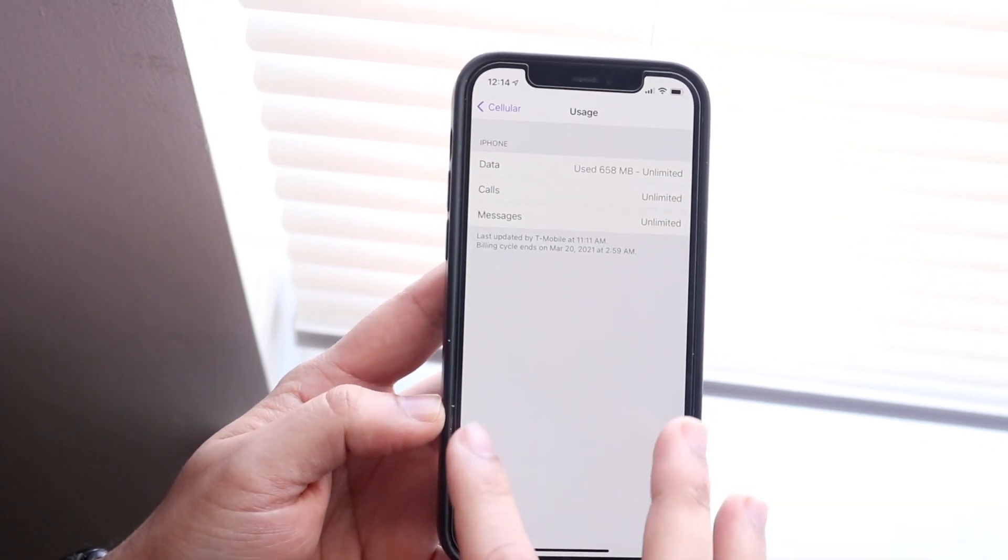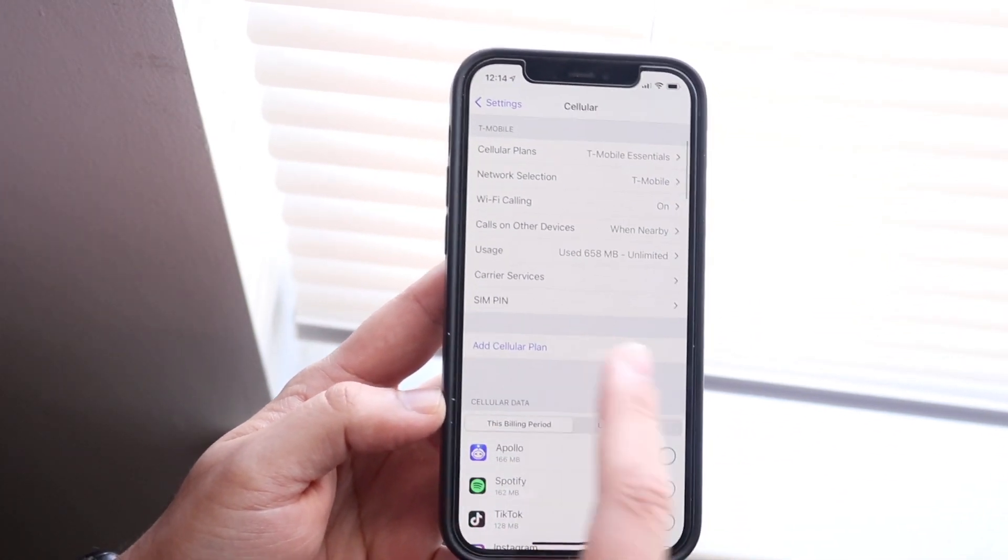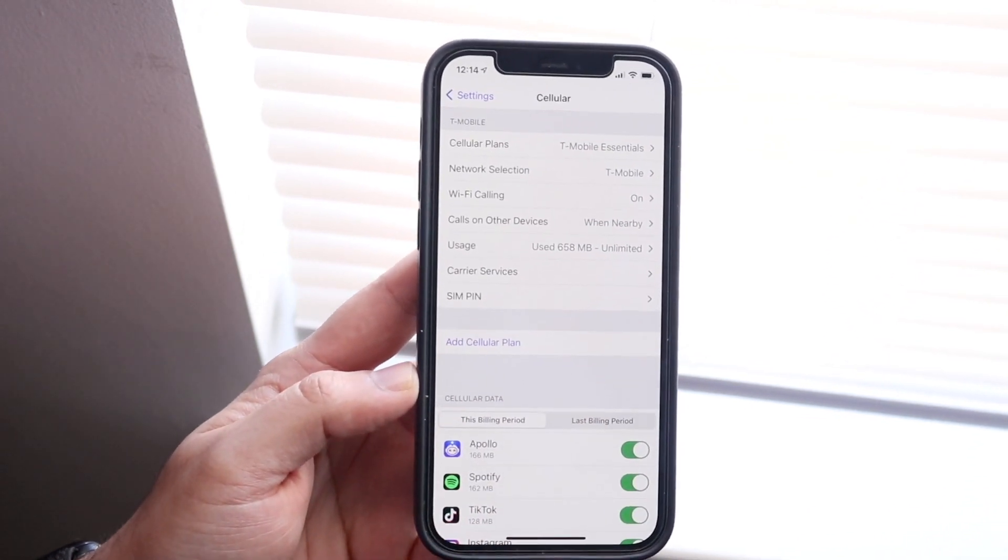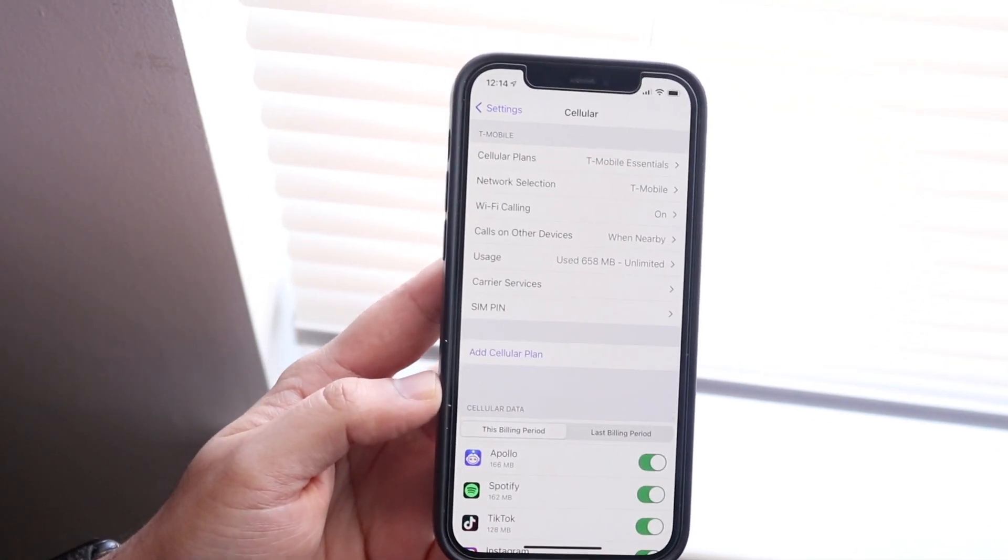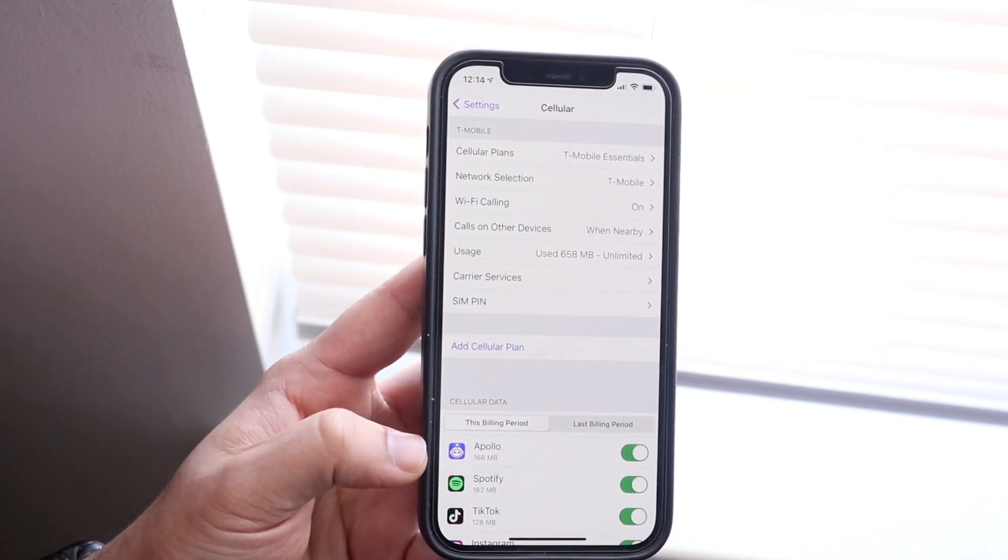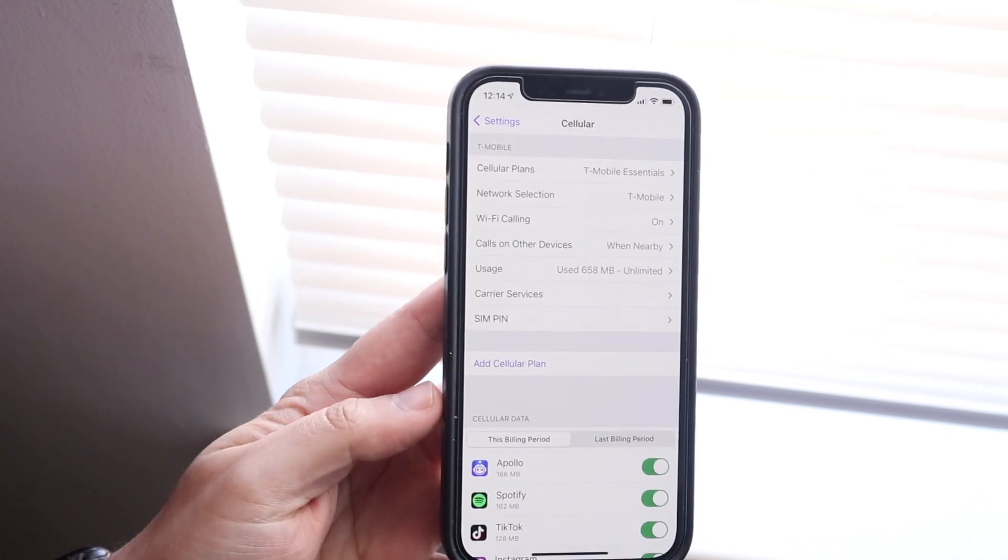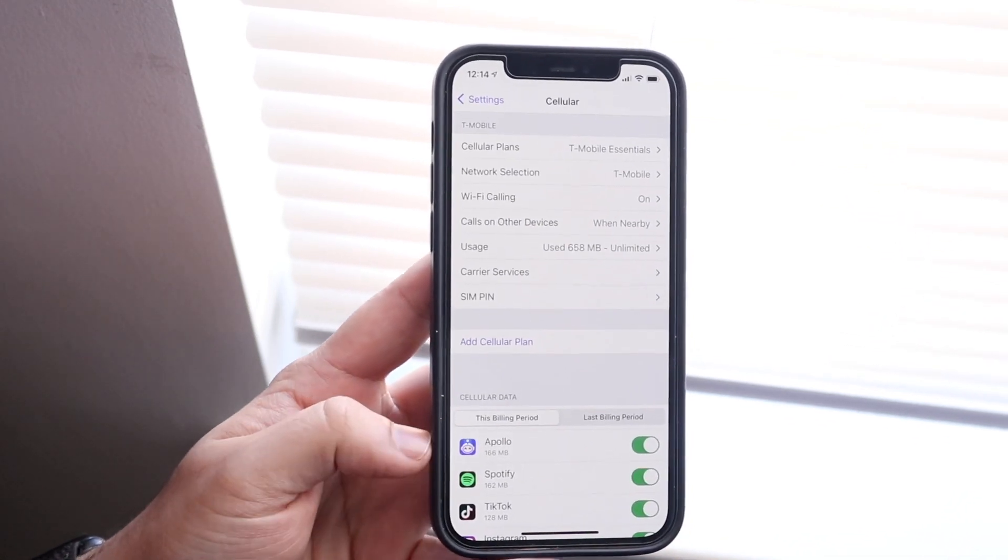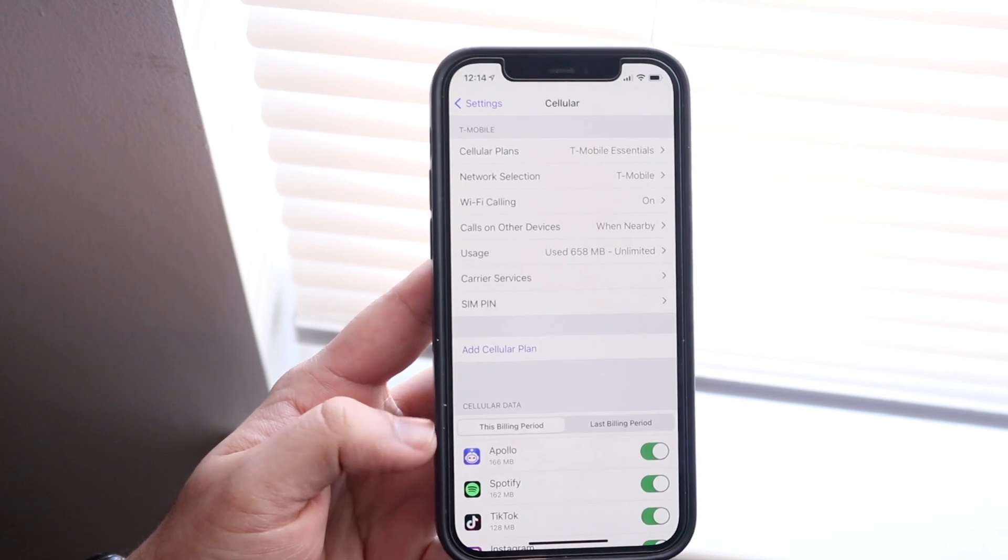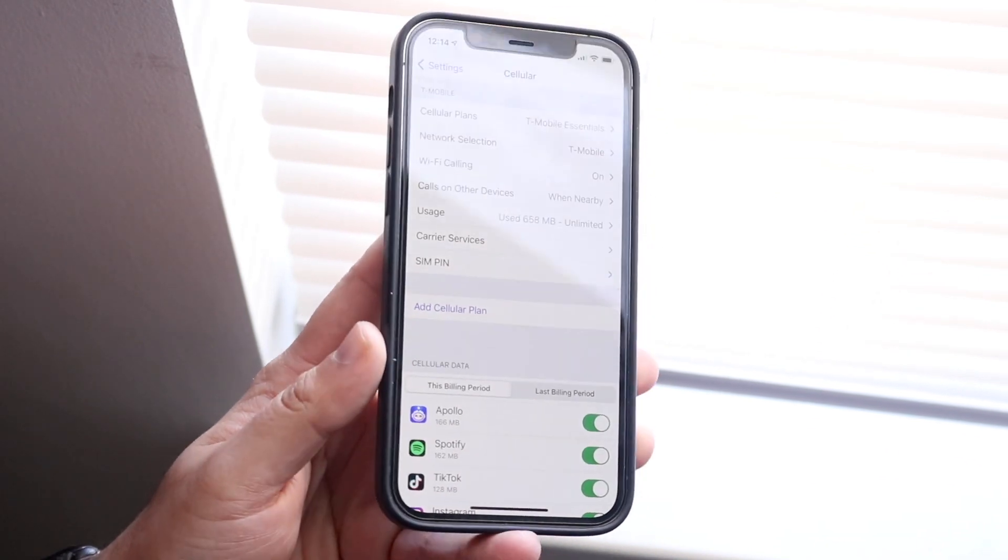But if you want to get more detailed information, you can just scroll down right here and you'll see for this billing period how much of these specific apps have used that much data. As you can see, there's my Reddit client, Spotify, TikTok, and so on. All these apps that you use, you'll be able to see which ones take up the most amount of data, and you can go on from there.